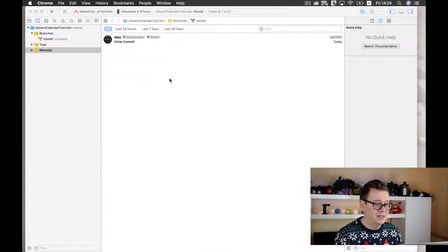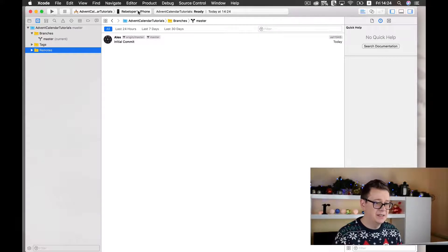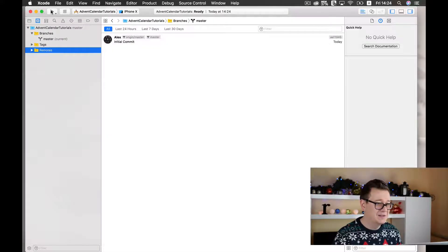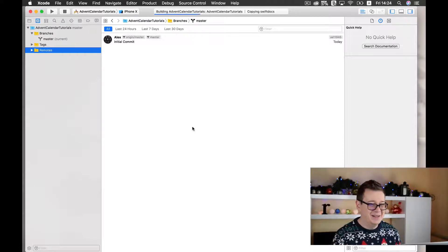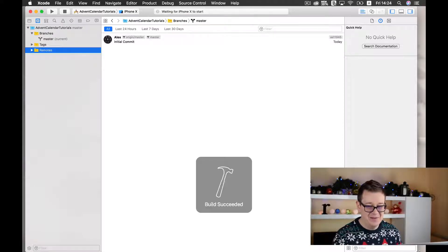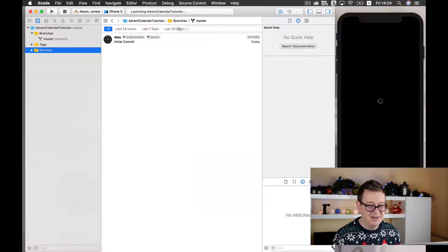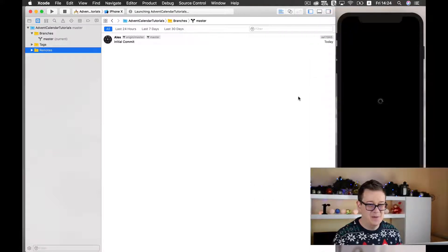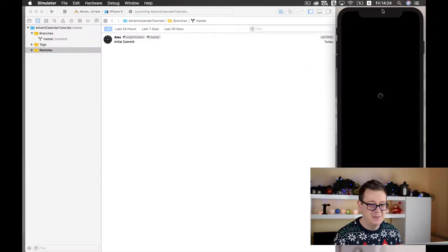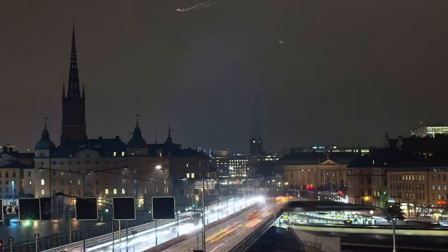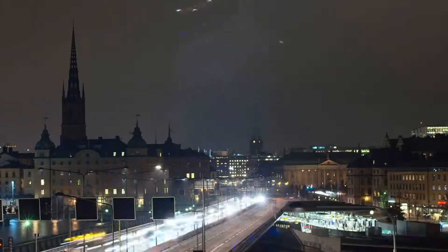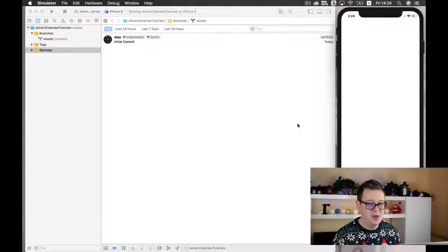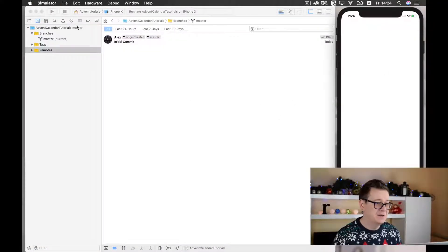Let's minimize that and now let's just build and run and see how all of this looks. Of course it looks as a plain old empty white app. Let's wait for it to build. Here it is, a plain old white screen.